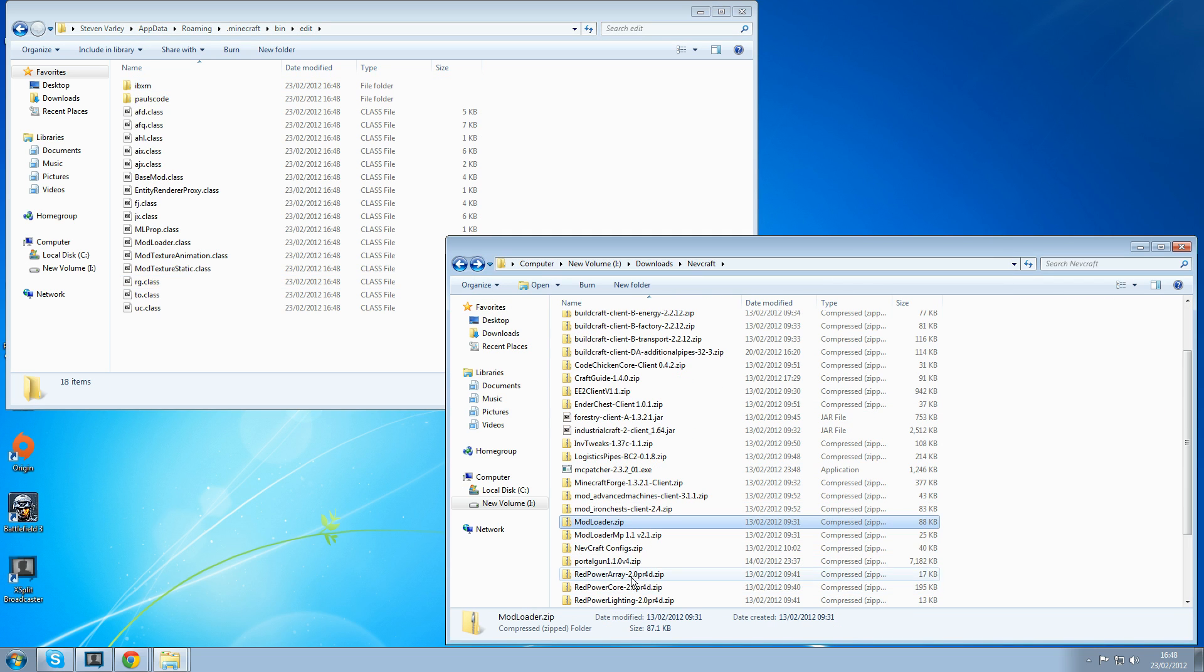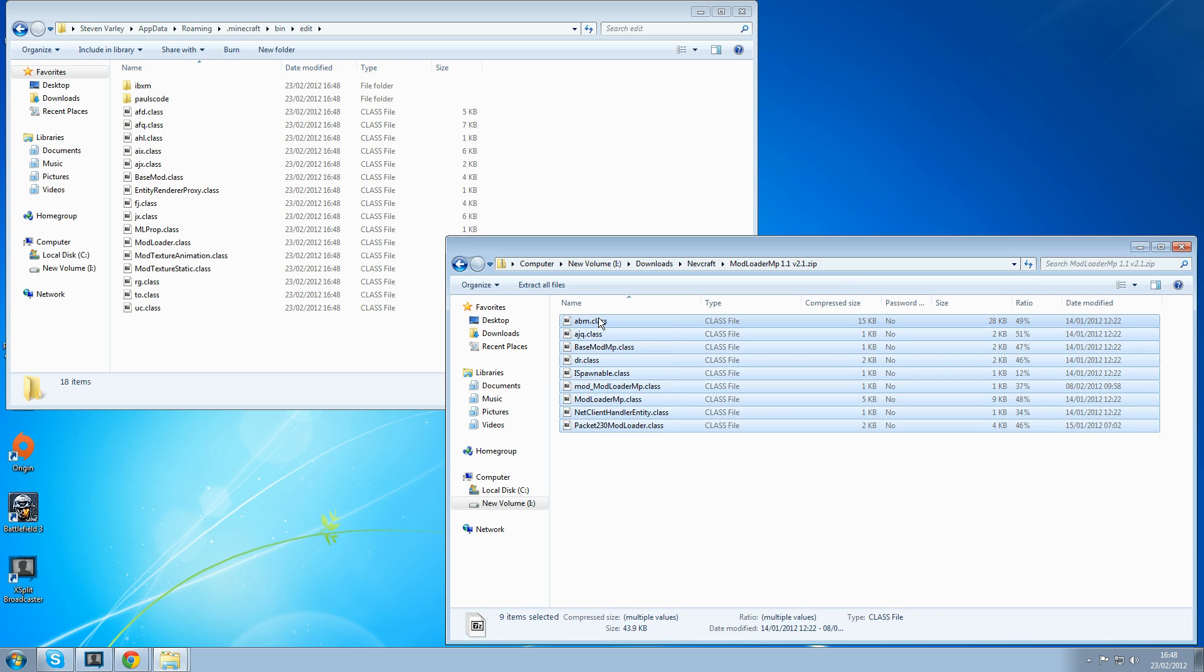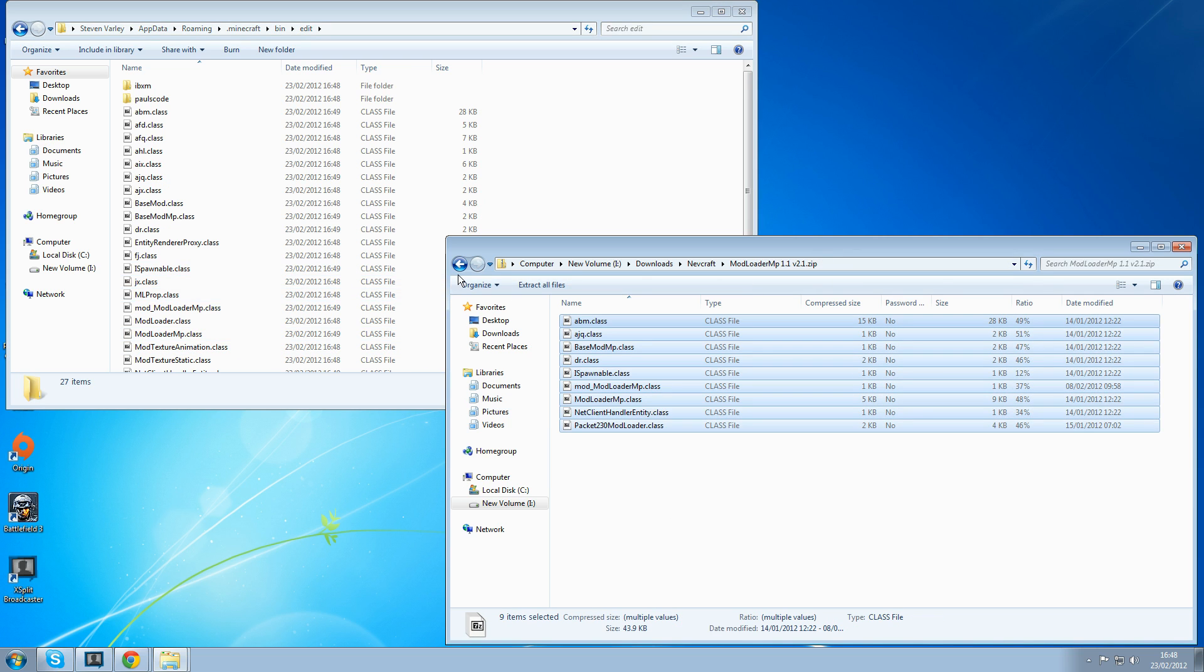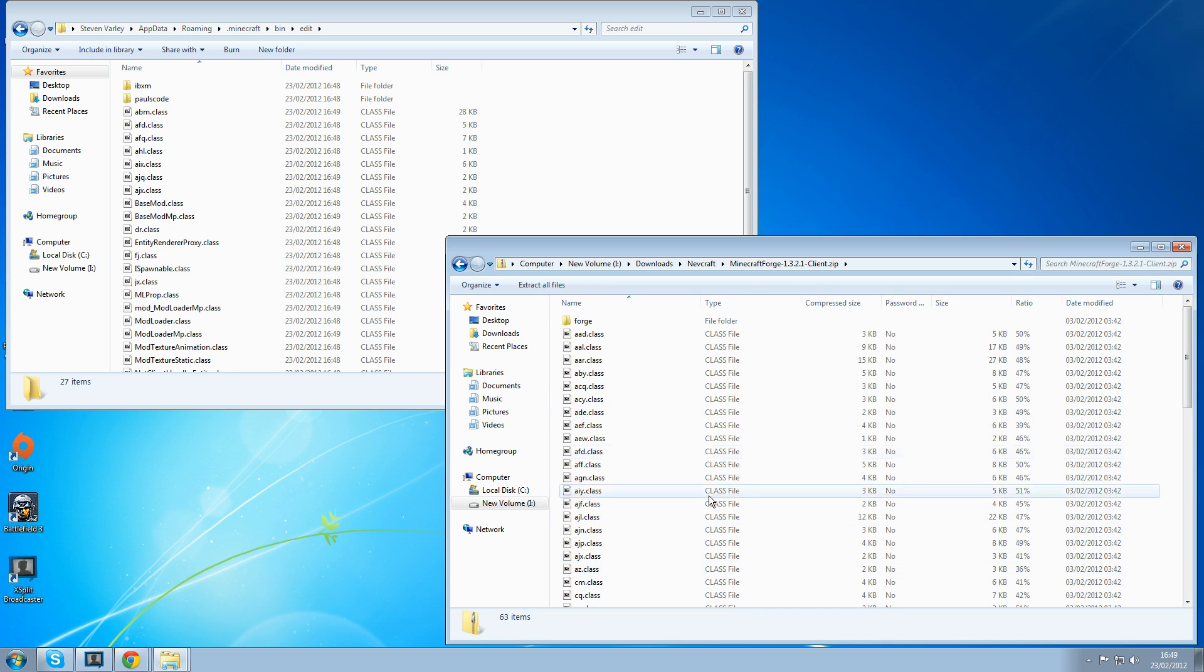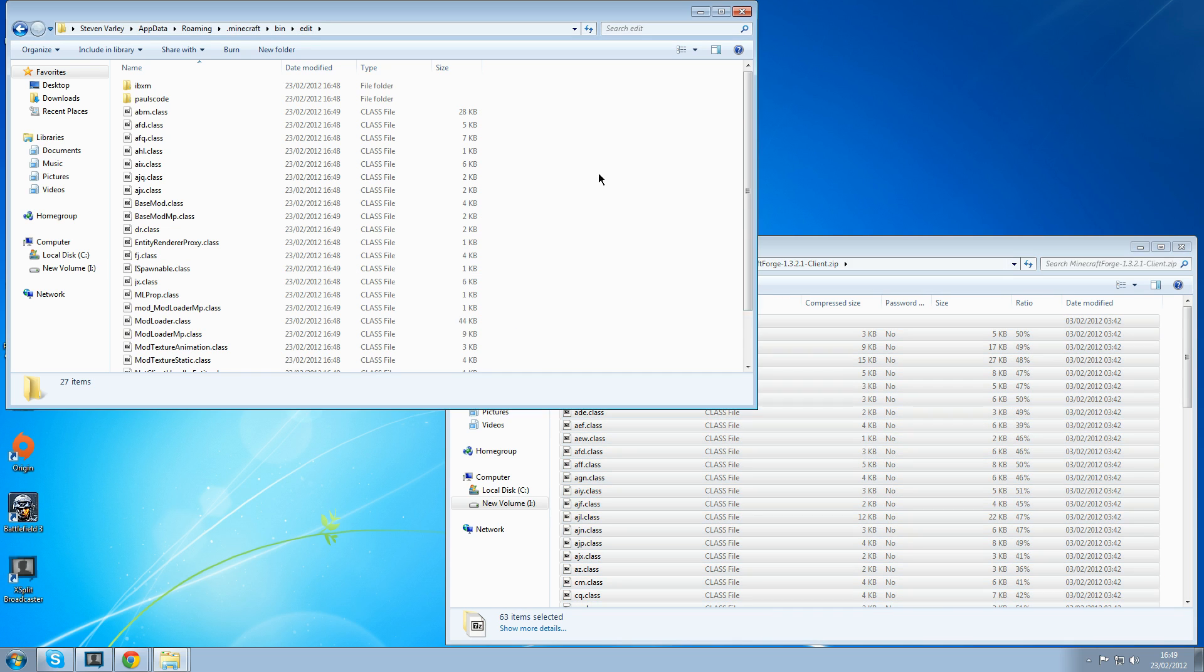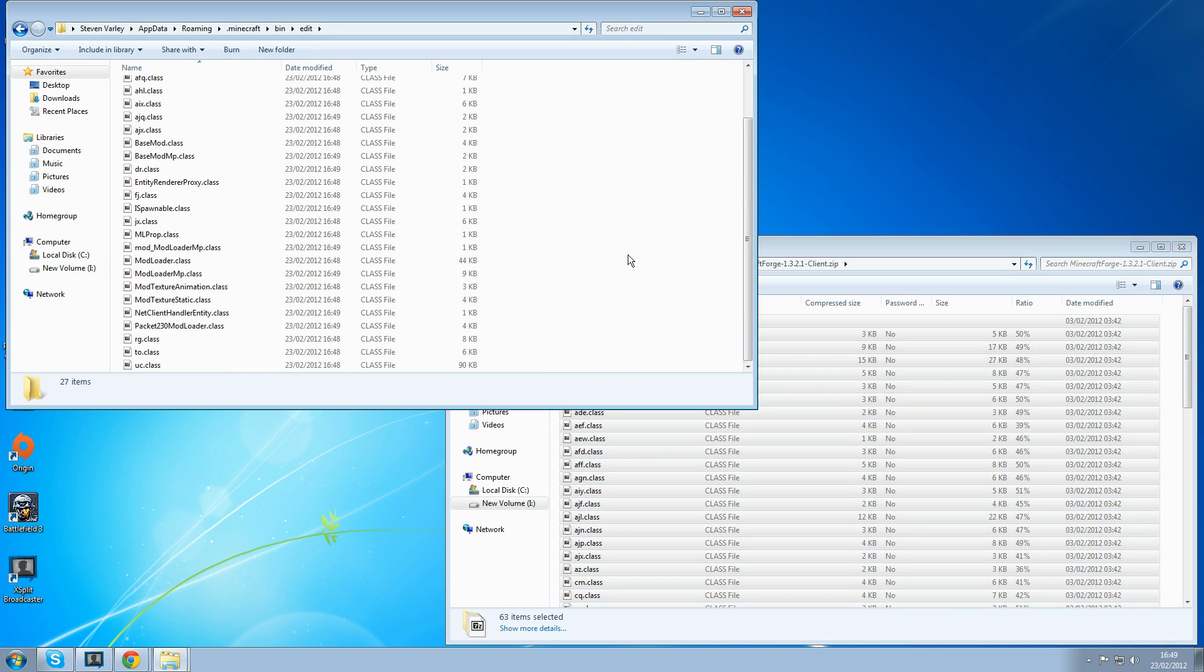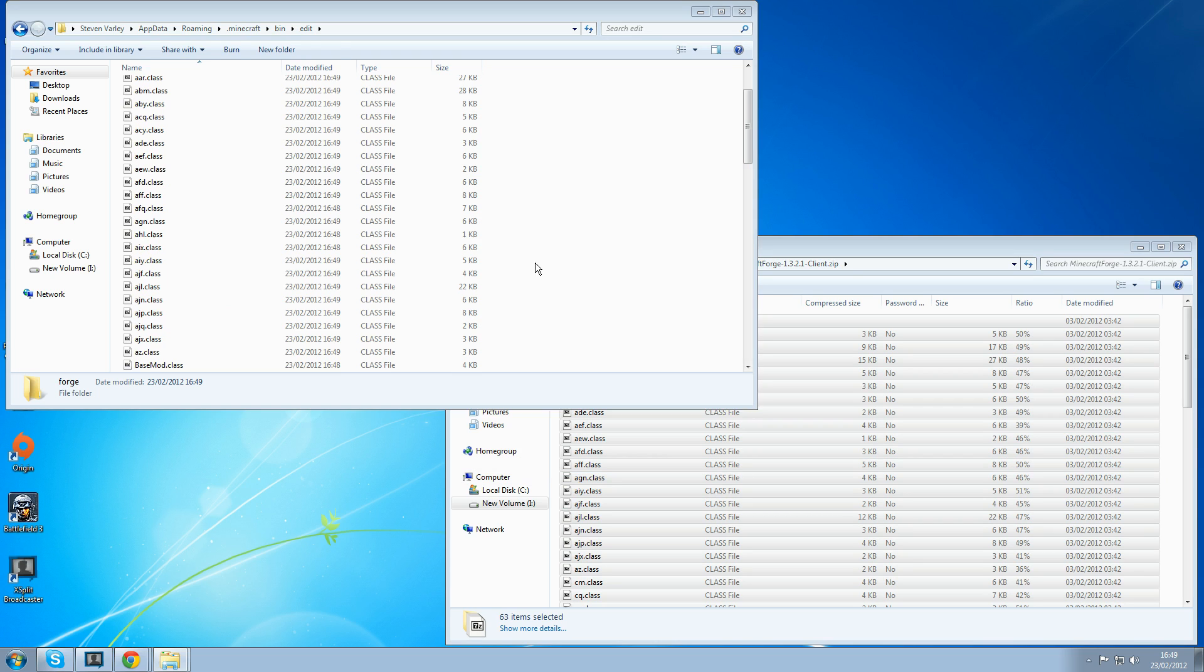Mod loader MP. Then finally you want to install your Minecraft forge. Control A, Control C, Control V in. Yes to everything. Copy and replace for the next two conflicts.